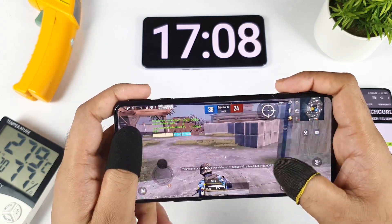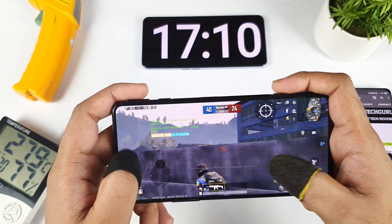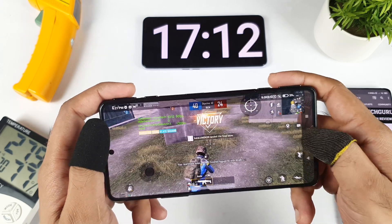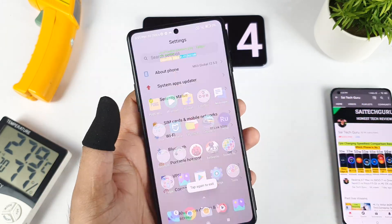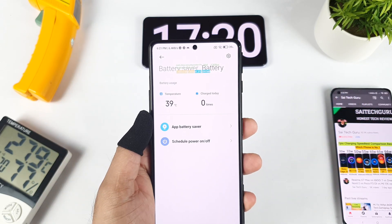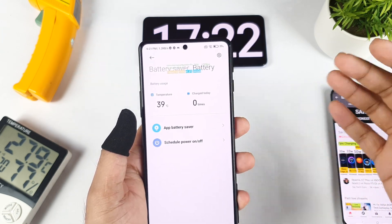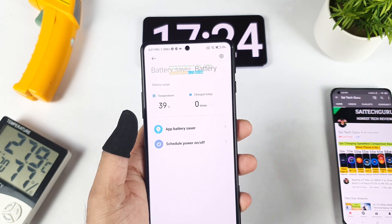I need to do a battery drain test video as well, and very soon I'll plan that video. Overall after three matches, the final temperature is 39 degrees. That's it friends, thank you for watching. See you in the next video for more updates. Meanwhile, signing off.